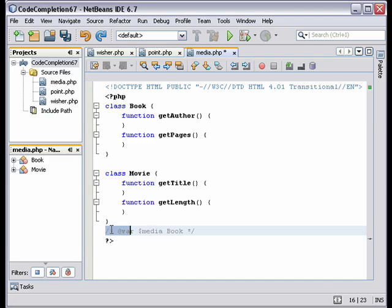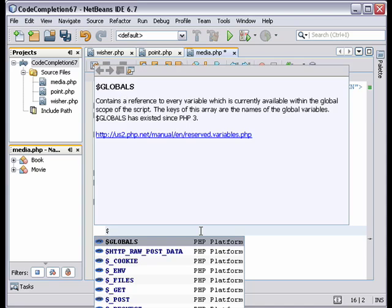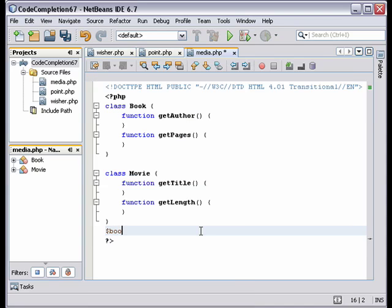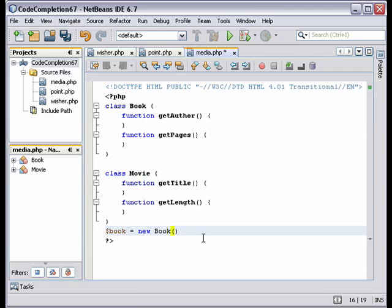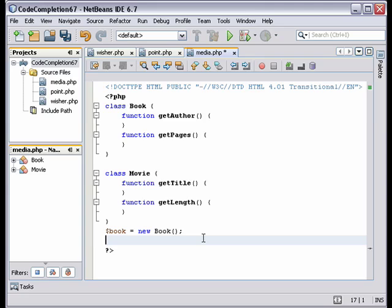But this template is more useful when you've already instantiated a class. So I'll instantiate the book class here, code completion helpful, and I'll instantiate the movie class.